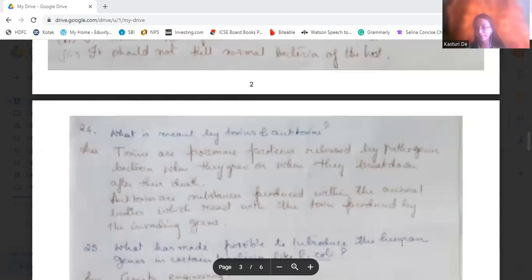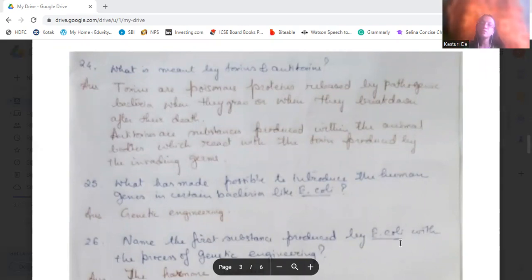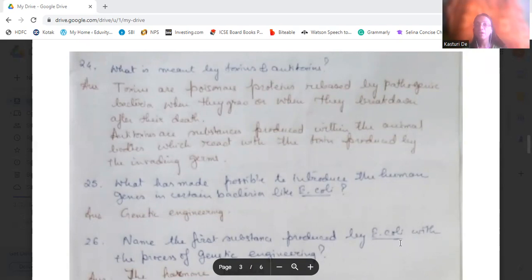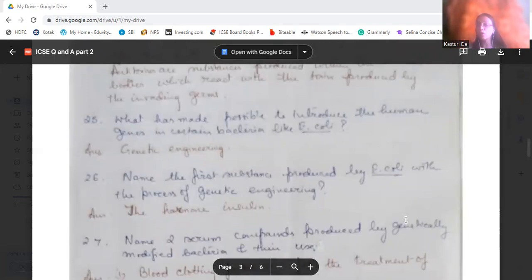What has made it possible to introduce human genes into certain bacteria? It is the process of genetic engineering. What is the first substance produced using genetic engineering? It is the hormone insulin. Insulin helps convert glucose in the blood to glycogen and stores it in the liver. Insulin was the first substance produced by E. coli using the process of genetic engineering.